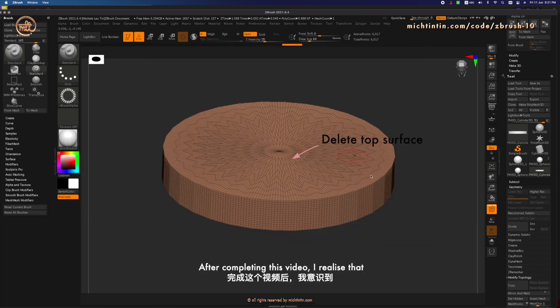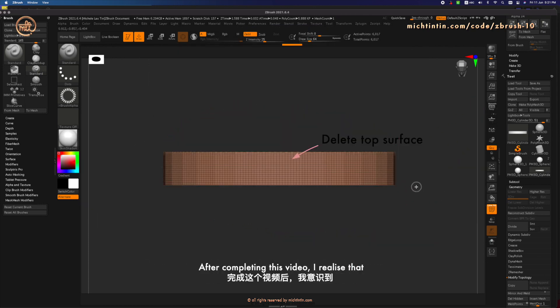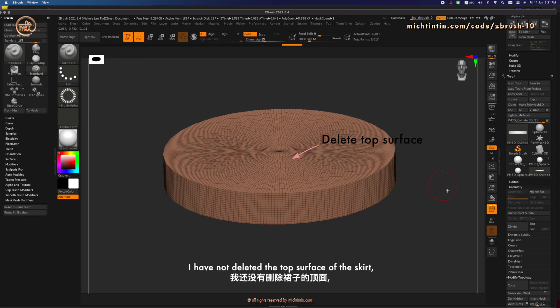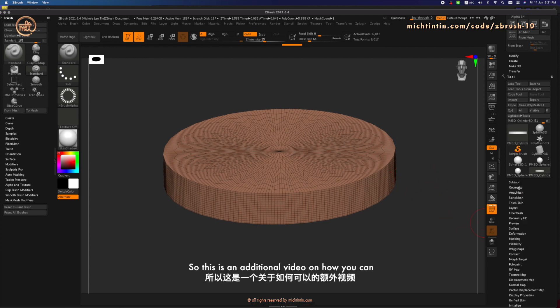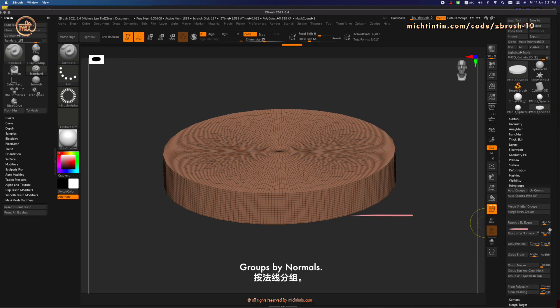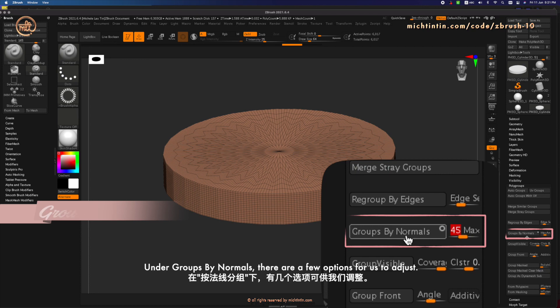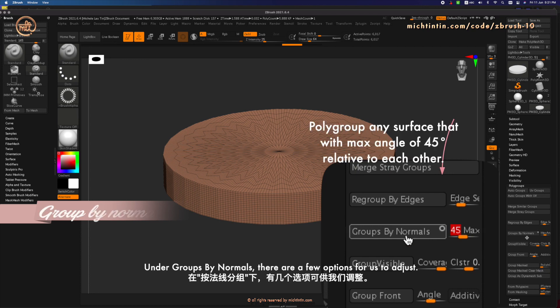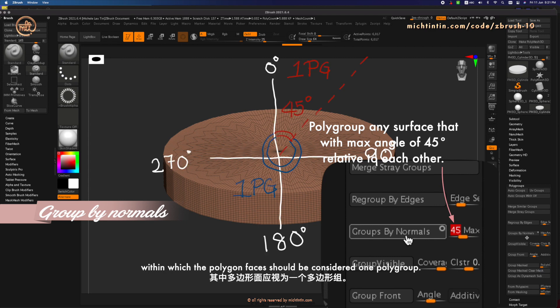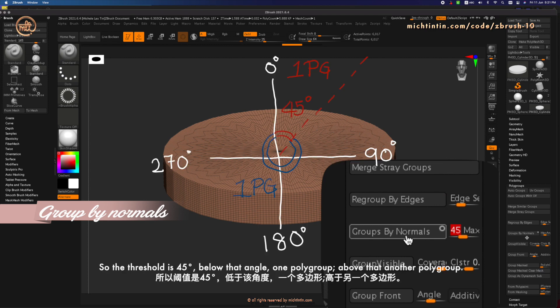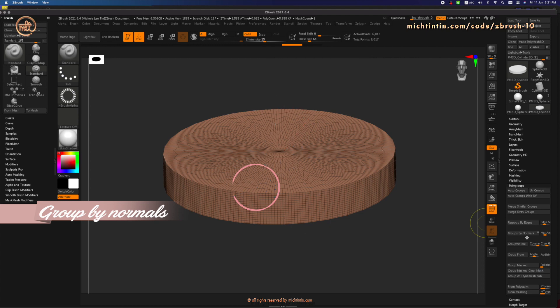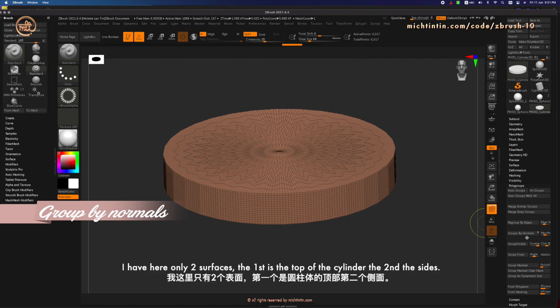I need to delete the top surface of the skirt. After completing this video, I realized that I have not deleted the top surface of the skirt. So this is an additional video on how you can do it easily with polygroups. Group by normals. Under group by normals, there are a few options for us to adjust. This is the slider that sets the maximum range of angle within which the polygon faces should be considered as one polygroup. So the threshold is 45 degrees. Below that angle, one polygroup. And above that angle, another polygroup.